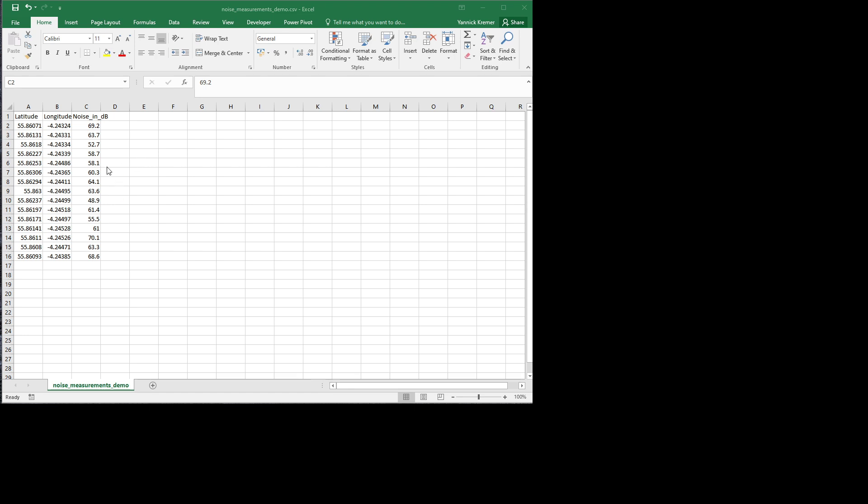If you've entered all your data into Excel, it should look something like this: you should have a column of latitude coordinates and a column with longitude coordinates. As we are west of the prime meridian, there should be a minus in front of them, and lastly a column with your noise measurements in decibels.